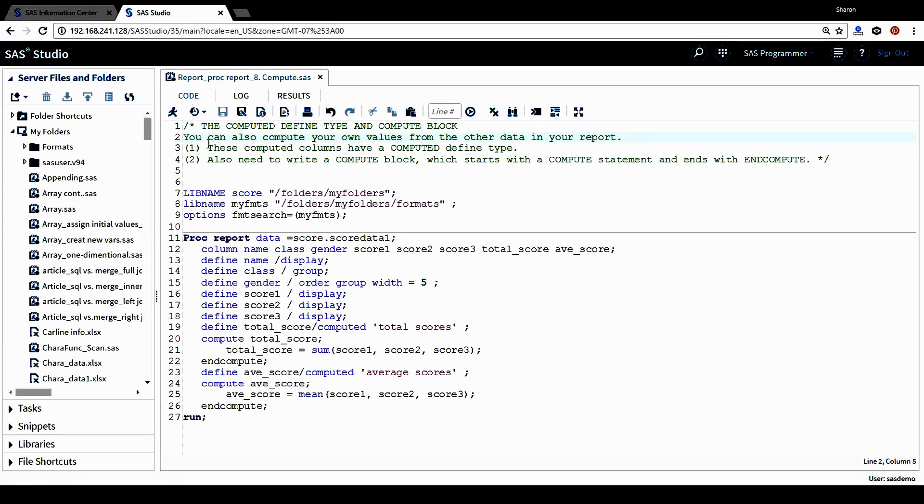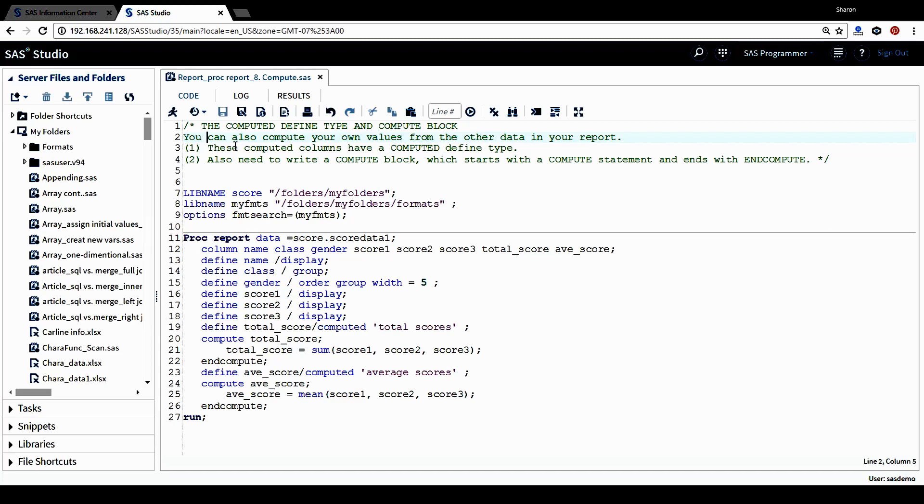In this tutorial, we'll talk about the computed define type and compute block. You can also compute your own values from the other data in your report. To do this, we can do the following.